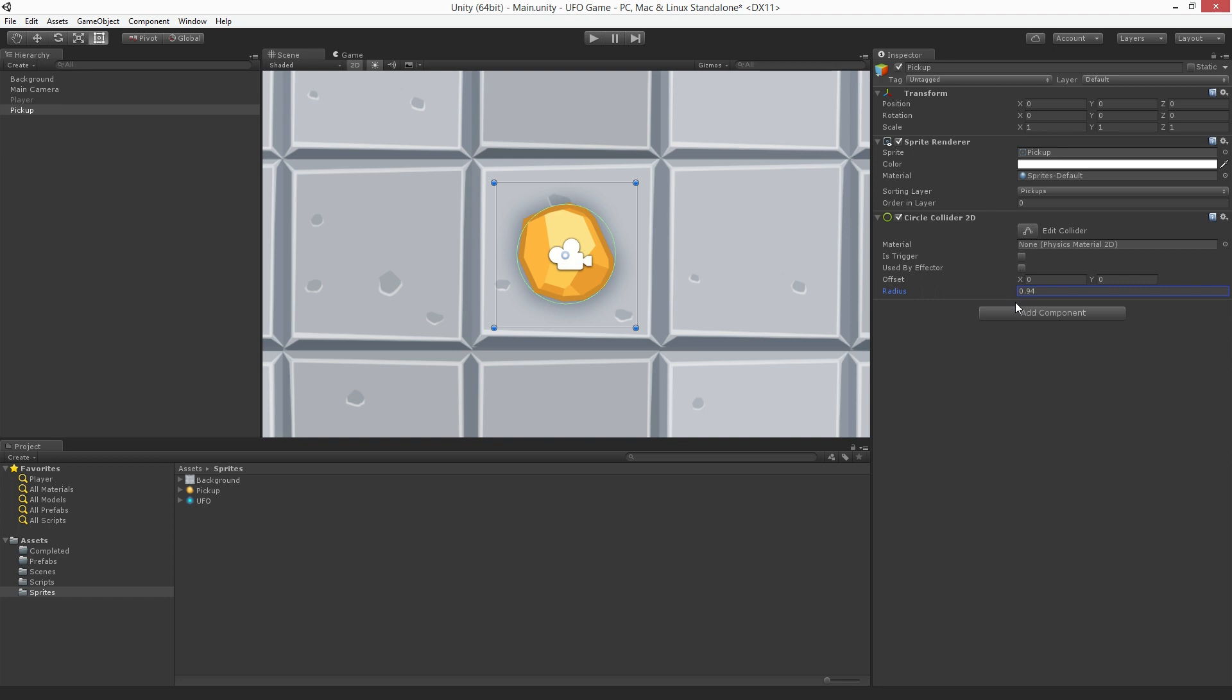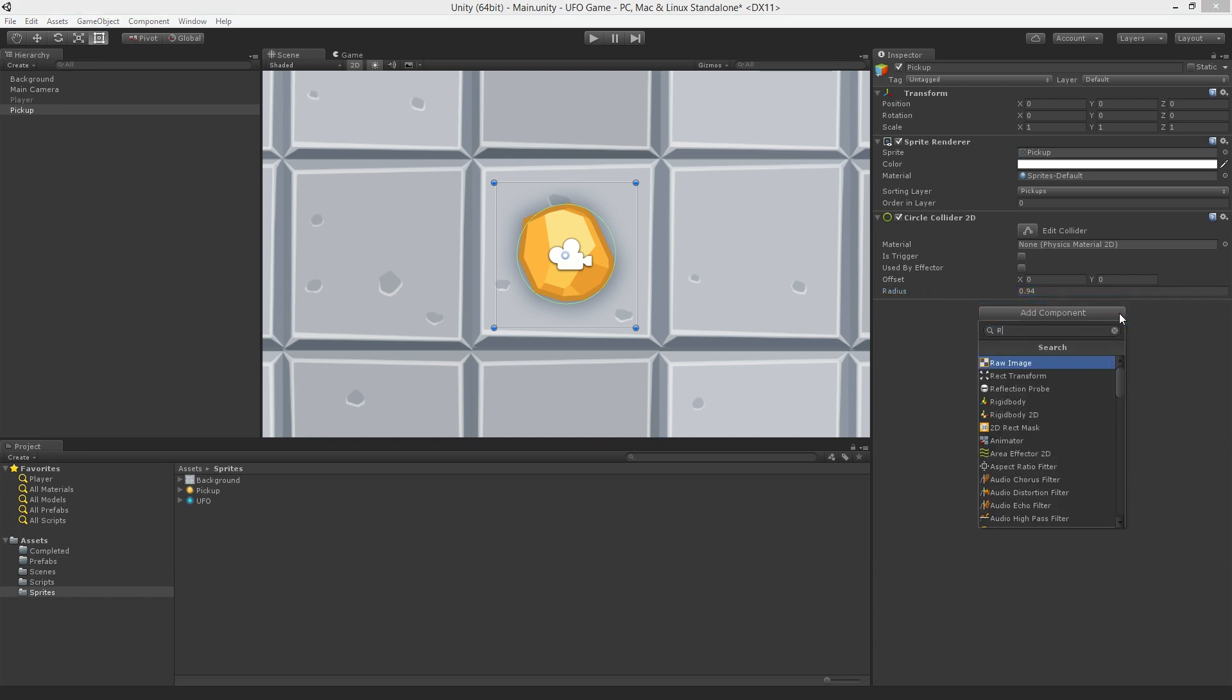There's one thing I feel certainly attracts the attention of a player and that is movement. So let's rotate our pickup. One way to do this is with a script. With the pickup object still selected, use the Add Component button in the Inspector. Let's create a new script called Rotator.